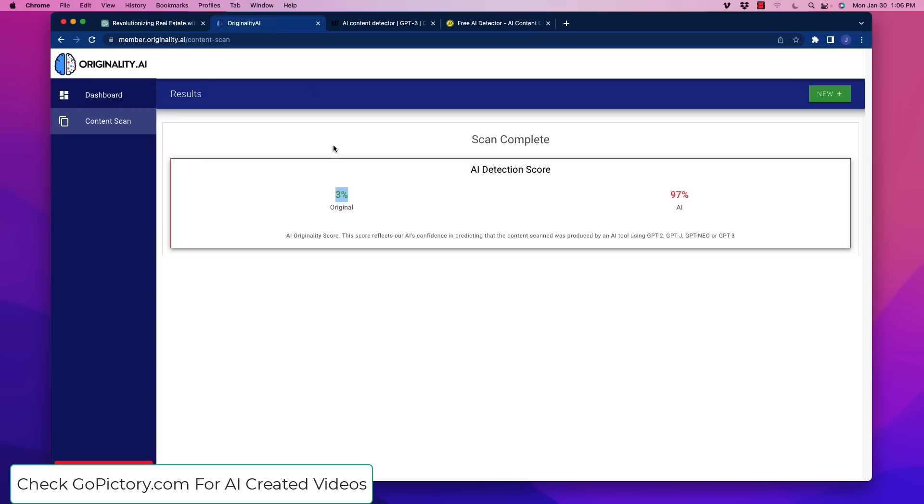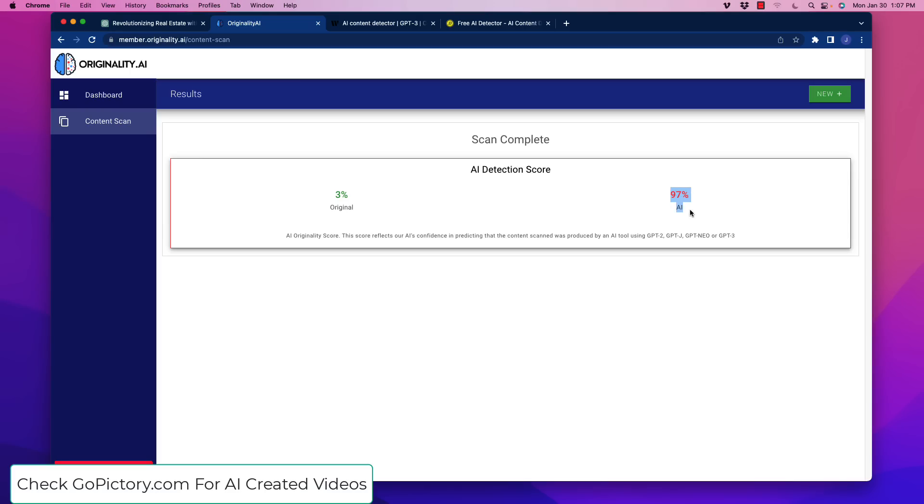And it went over here. The most common one that's being used right now for AI detection is originality.ai. I included a link below, so if you're going to use that, feel free to check that out. And I did a scan on it, and the AI detection, which is the confidence that the software has that the content is AI detectable, is 97% confidence that it is AI.